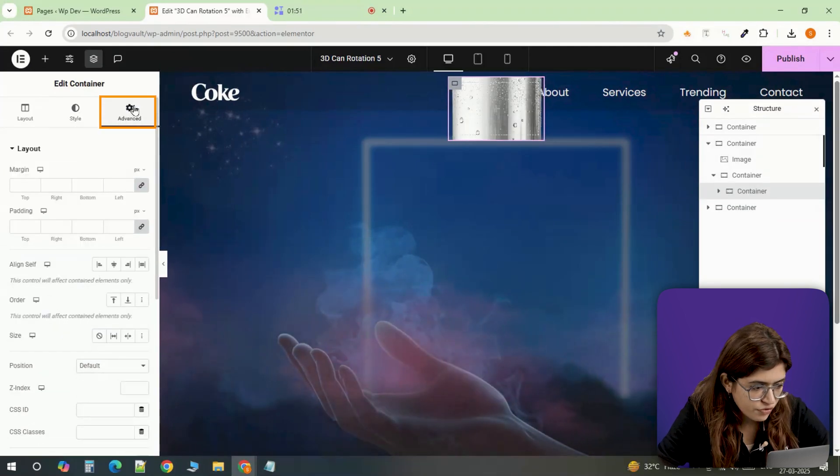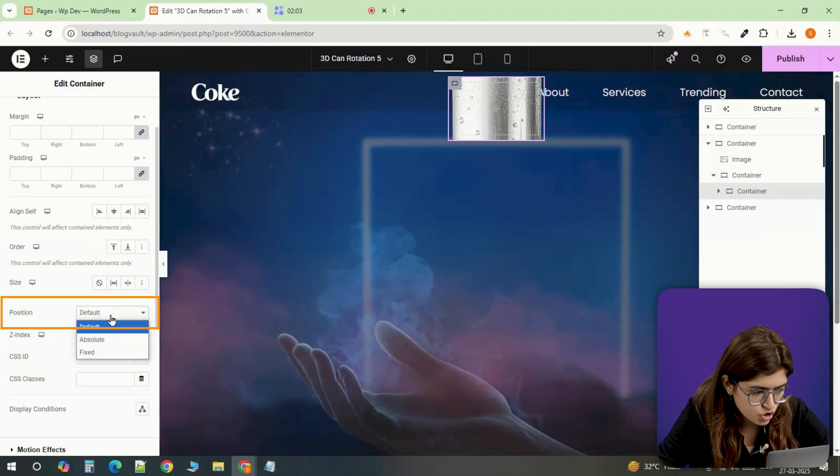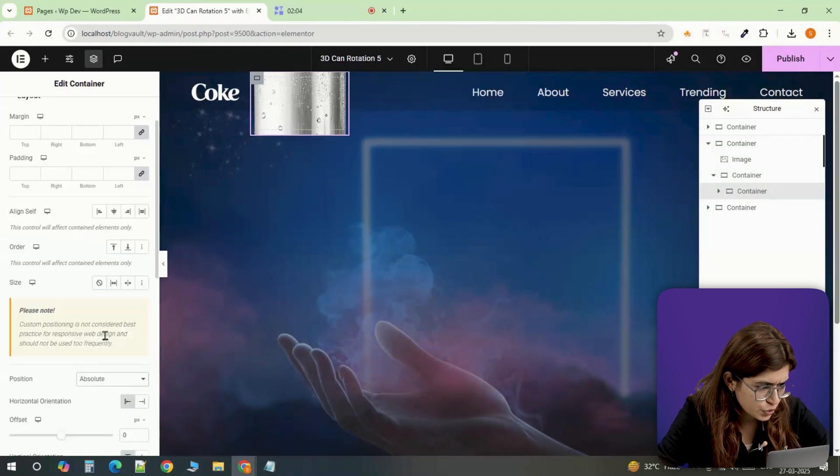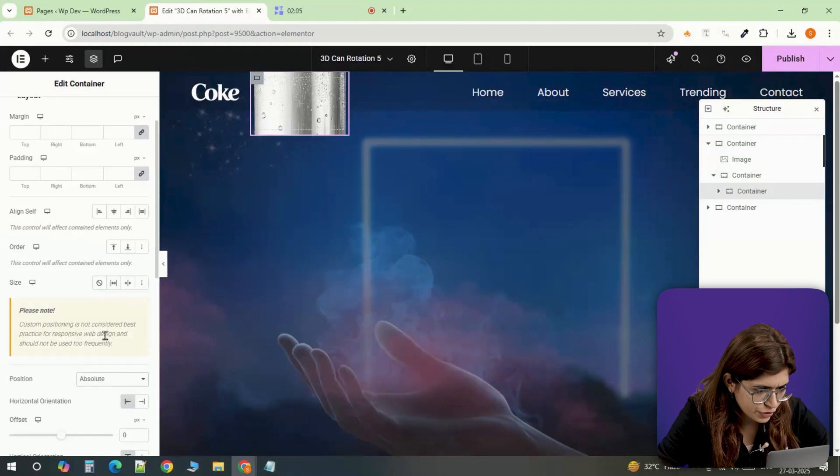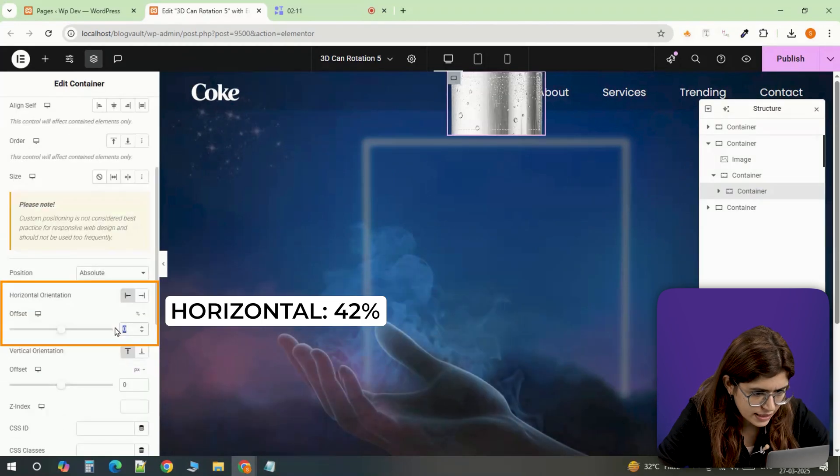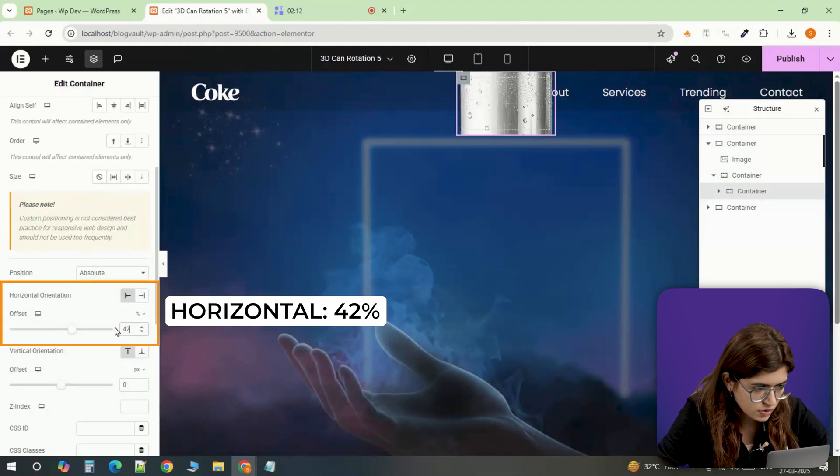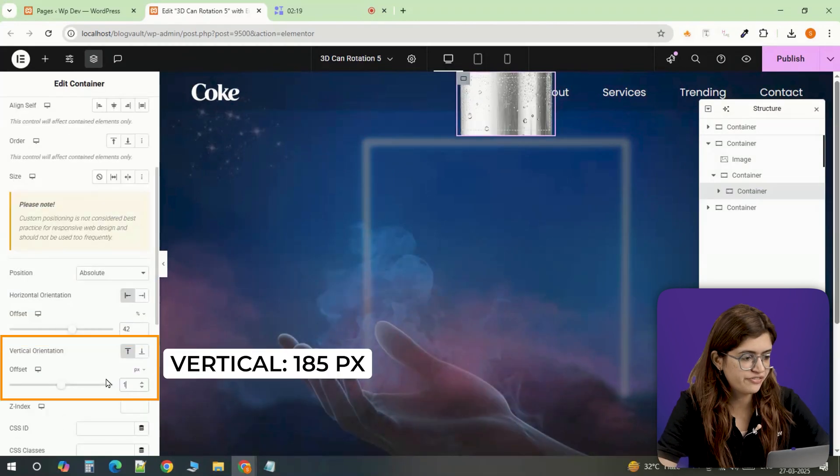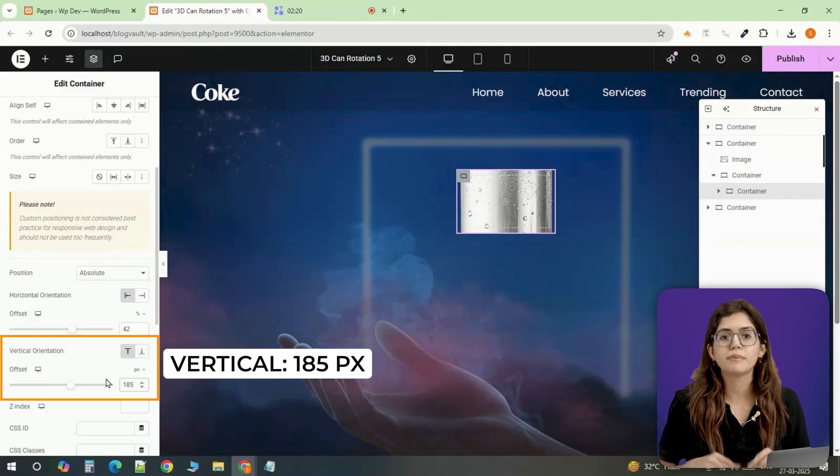Now over in the Advanced tab, I'll set the position to Absolute and move it into place. Left 42%, top 185 pixels.